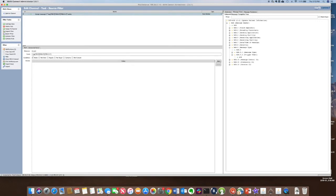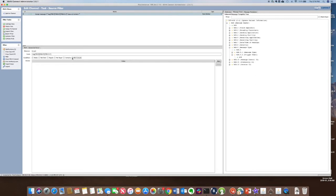So in this example, the field it's looking for is MSH 9.2, which in this case has a value of AO8. And it's saying behavior is accept. And I'm going to say does not contain.